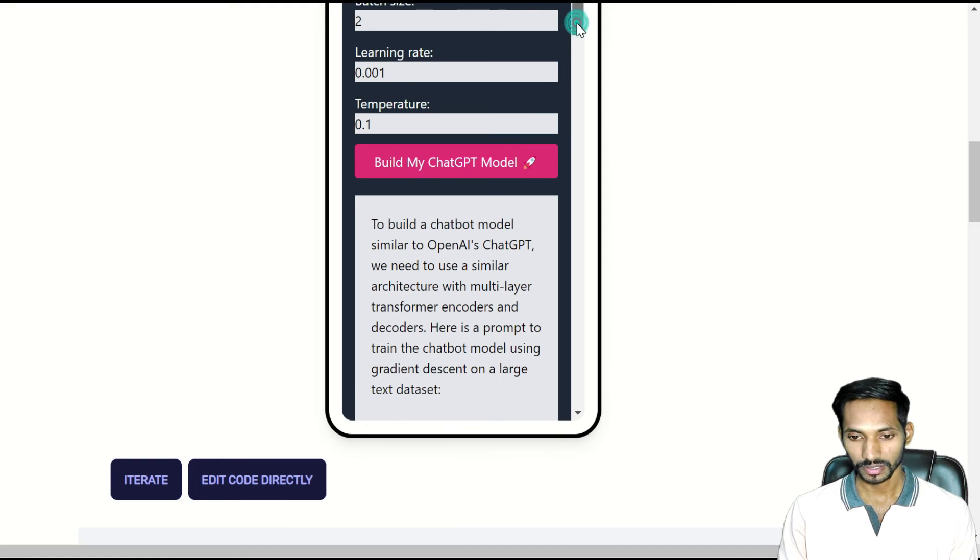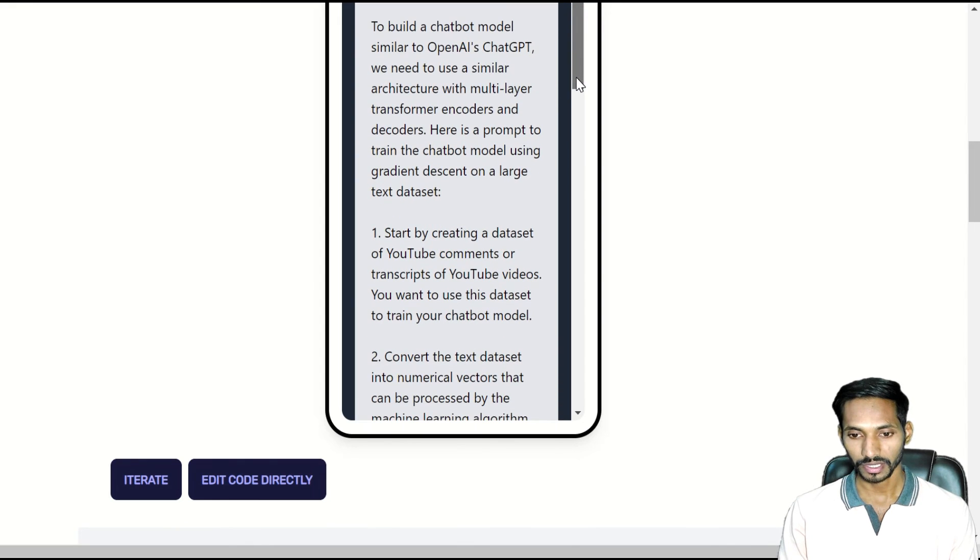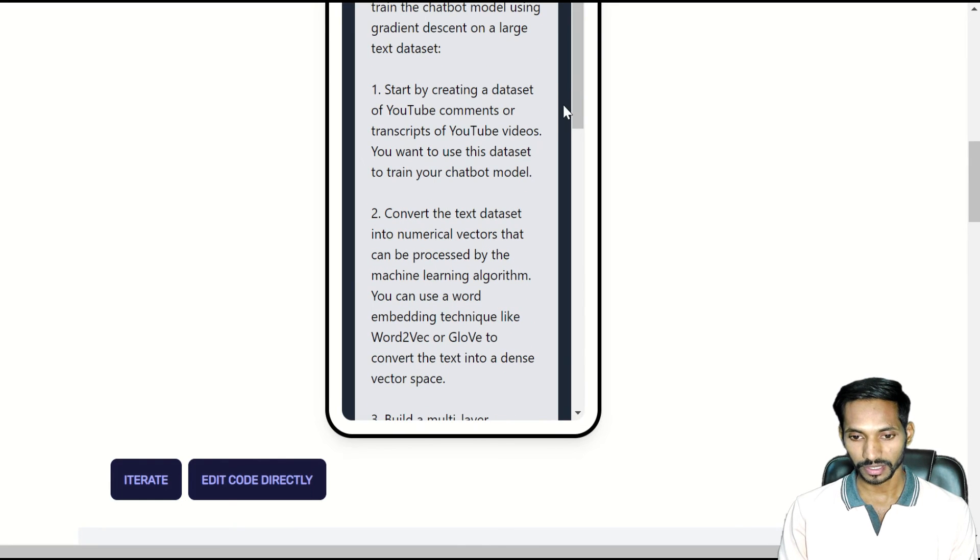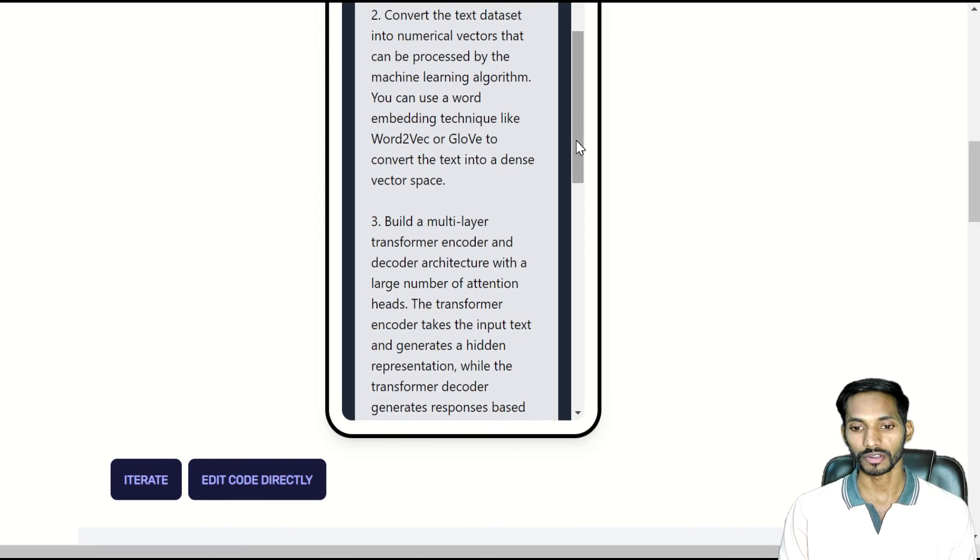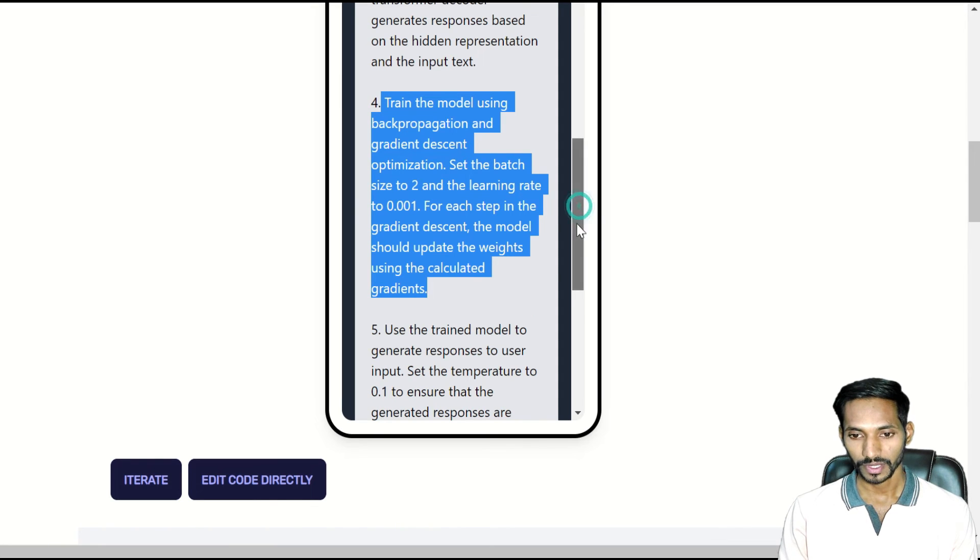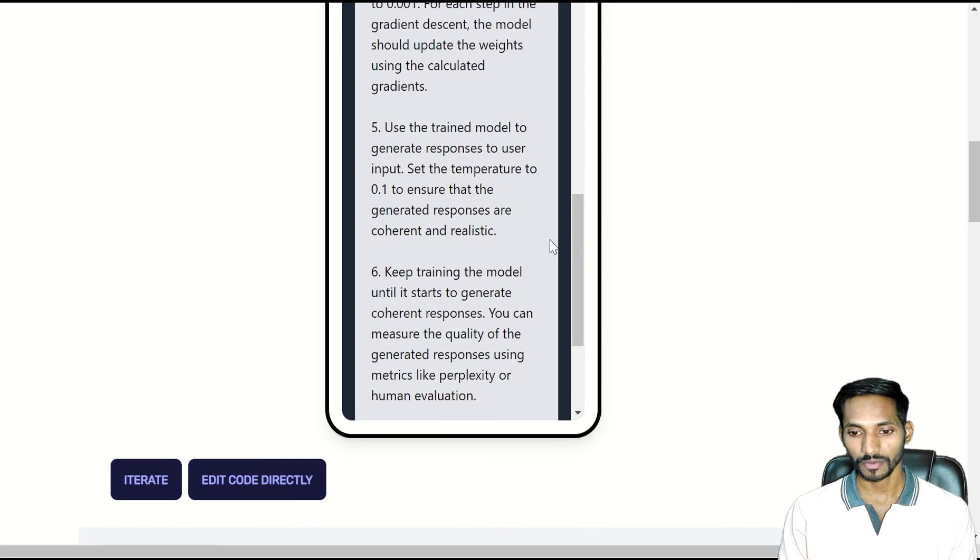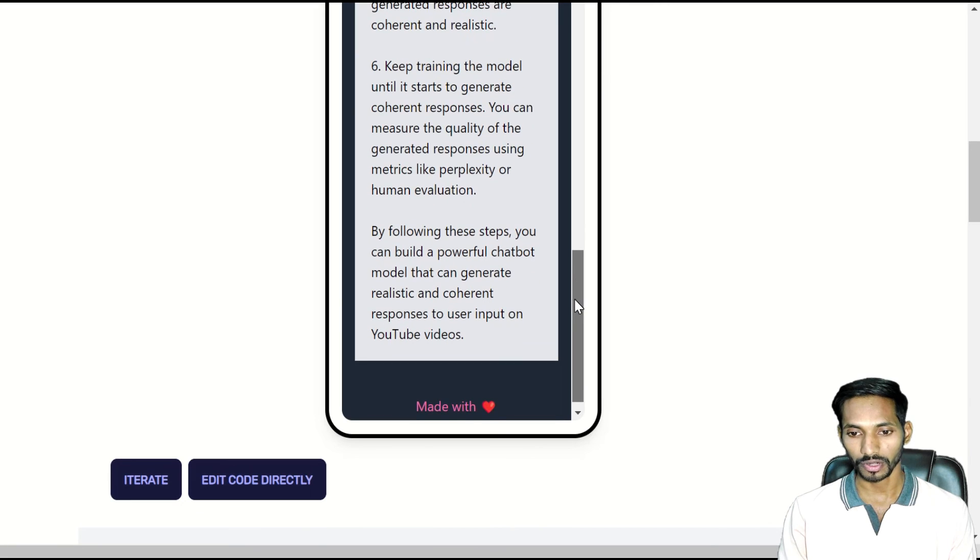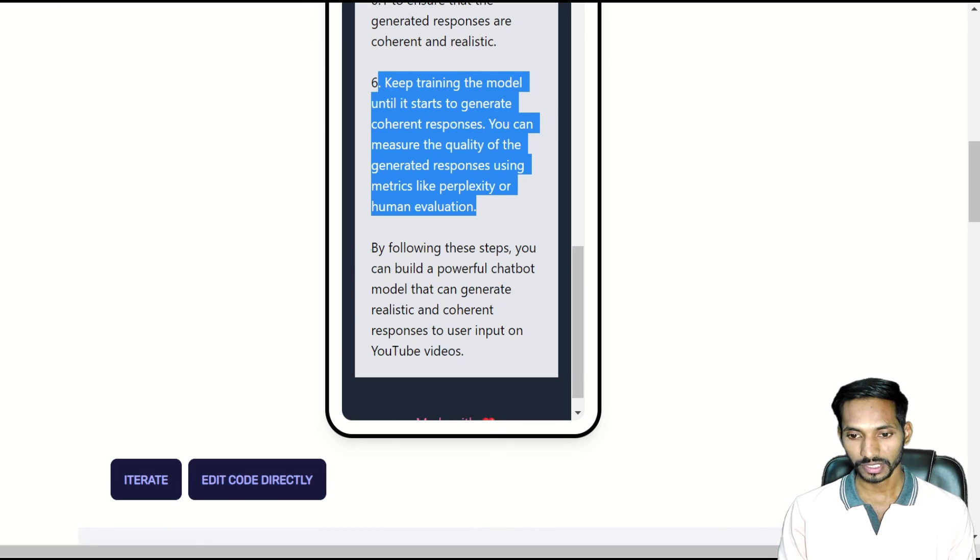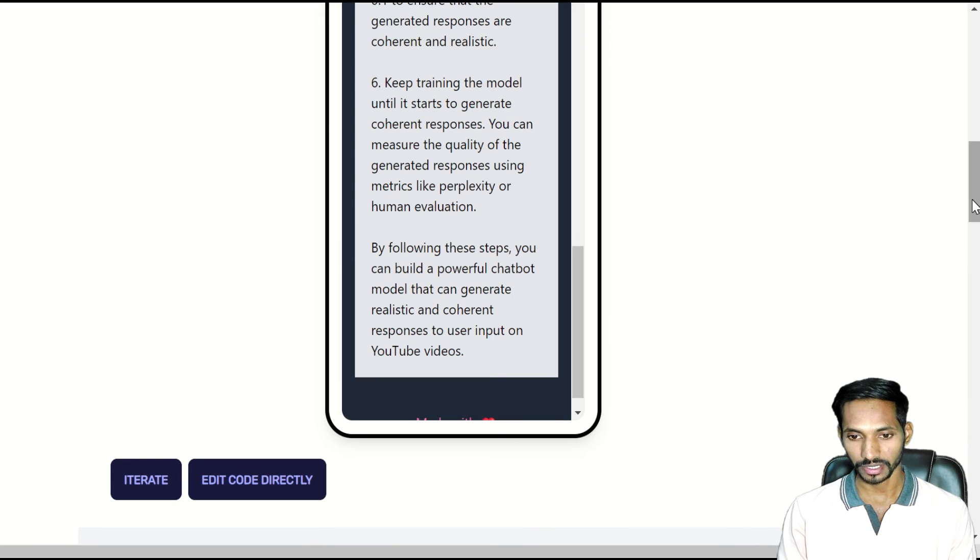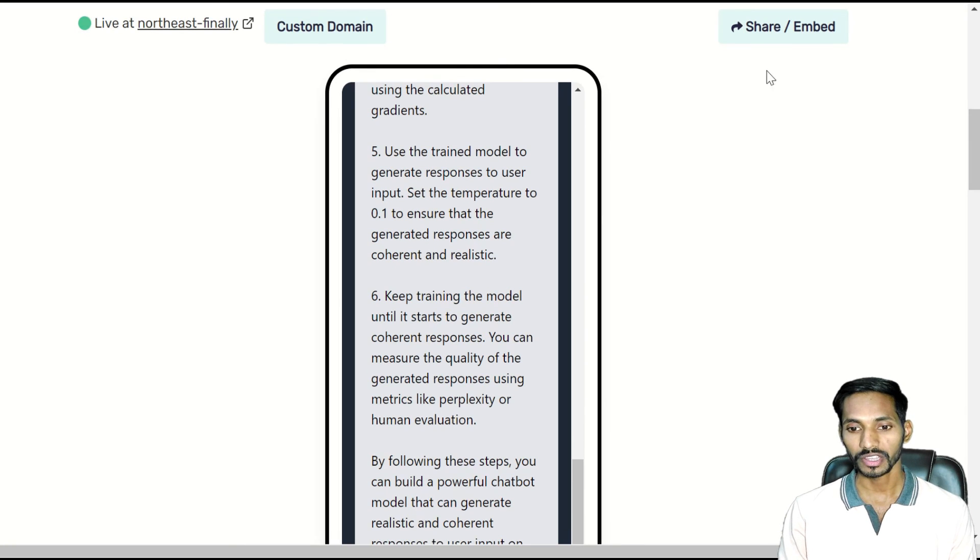You can read out these steps and create your own application. Start by creating a dataset, then convert the text dataset into numerical vectors. You have to follow these steps to create your own chatbot application. By following this model, you can easily create your own powerful chatbot that can generate realistic text.